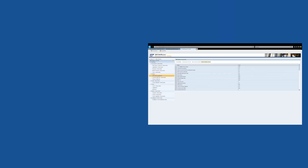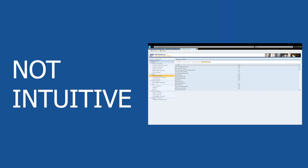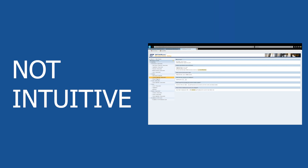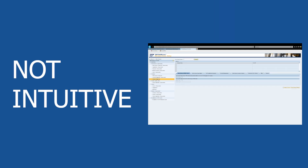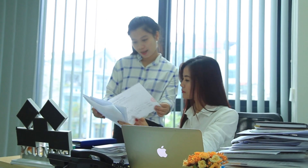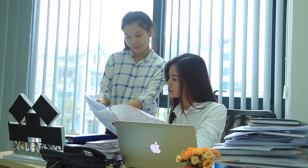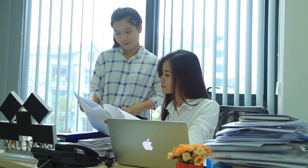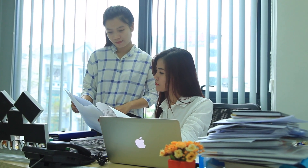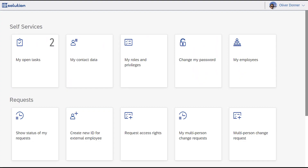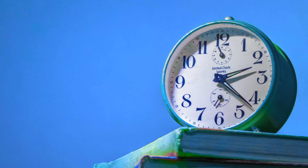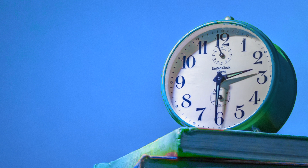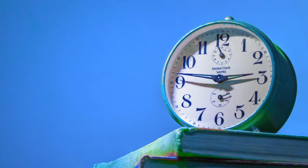The WebDynPro interface is not as intuitive as SAP Fiori. If someone has never worked with WebDynPro before, they won't be able to do a lot of things in the system without help. In Fiori everything looks much cleaner, everything is customizable, and it is easy to work with. In addition, it will save you tons of time because the processes run more efficiently.